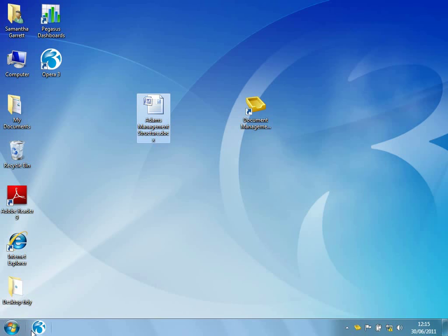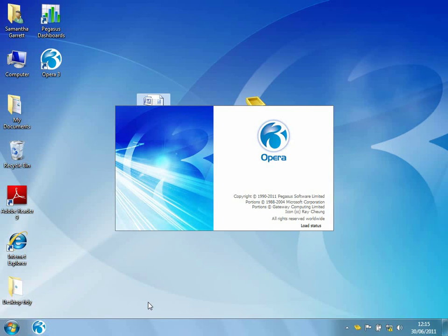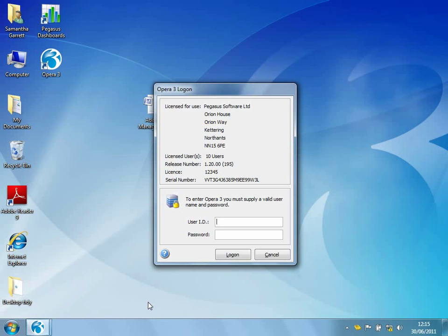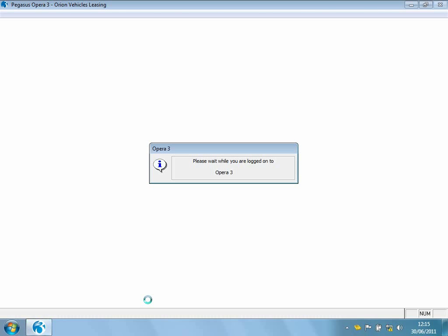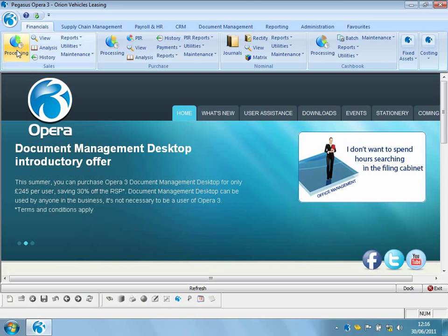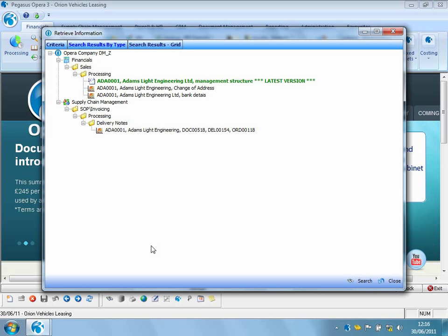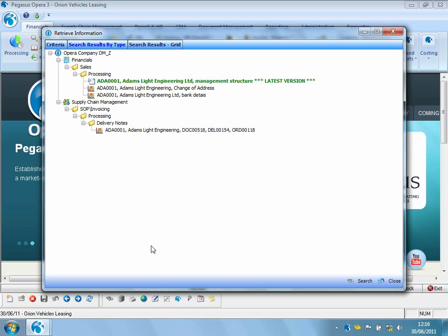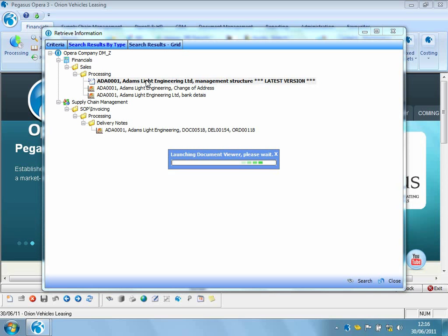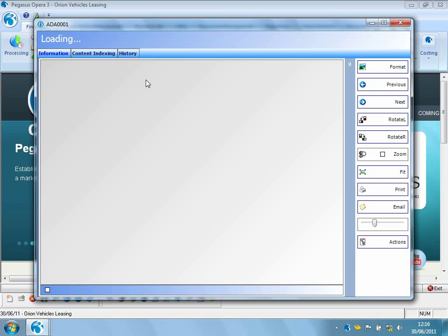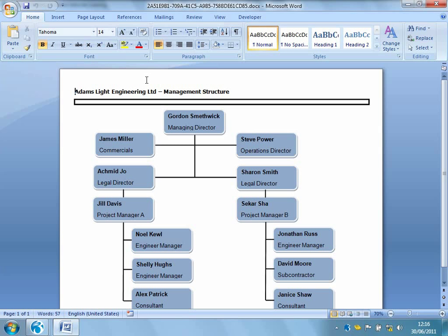So let's log in to Opera 3 and have a look at that document that we've just indexed outside of Opera 3 itself. So I'll log in as Manager. I'll go straight to Sales Processing within the Financials. I can see that I've got documents attached to Adam's Light Engineering. So I can just double-click to drill down into the Retrieve form, which will display to me all of the documents that we've currently got attached to Adam's account. And there, up at the top, we can see the latest document that I've just attached there for Adam's Light Engineering's updated management structure. I can double-click to open the document to view it. And there we can see the management structure from Adam's Light Engineering.